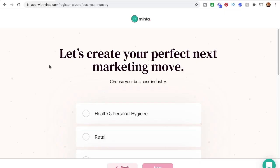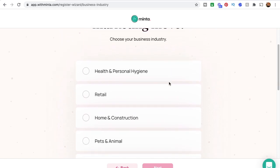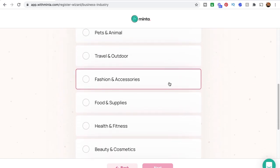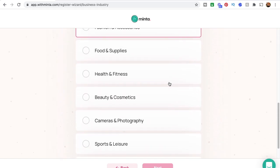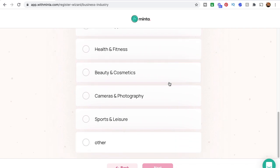So let's get into the tutorial right now. After you've clicked the Minta link and signed into your Etsy shop with your Etsy account information, this is the first page you're going to see. It says 'Let's create your perfect next marketing move — choose your business industry.' Here you'll just choose exactly what type of products you sell.